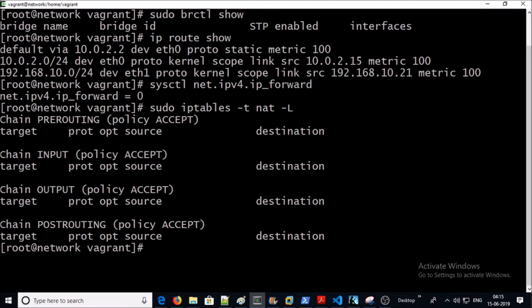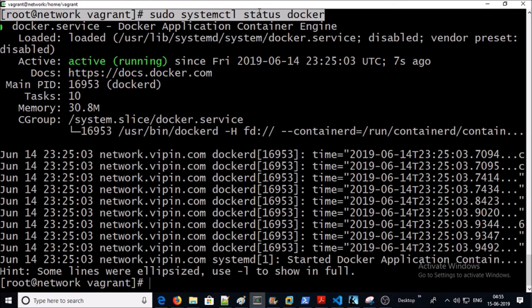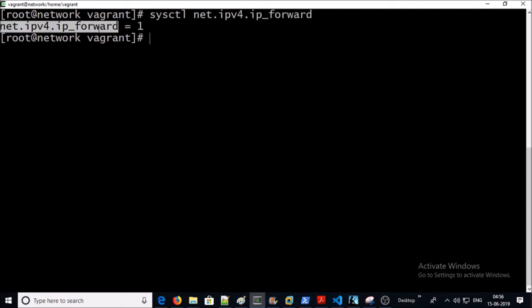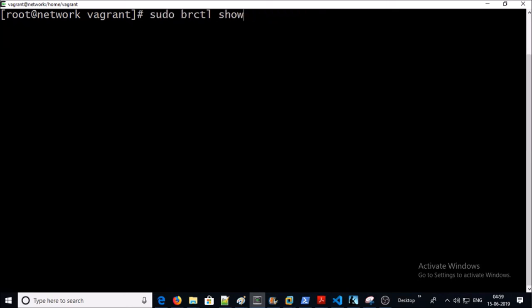Now I am going to install and start the Docker service on this machine. I have installed and started the Docker engine. Now check out the IP forwarding setting — remember it was disabled before Docker engine installation. Yes, it is enabled now. Docker engine enabled IP forwarding in the Linux kernel, so now all containers will be able to communicate with the outside world as well as each other.